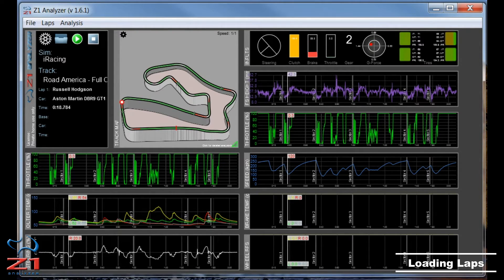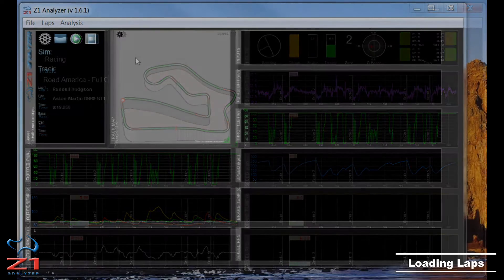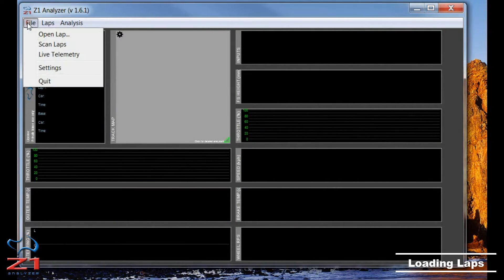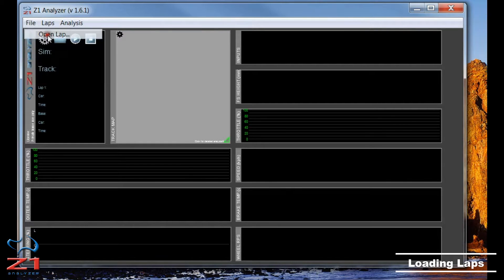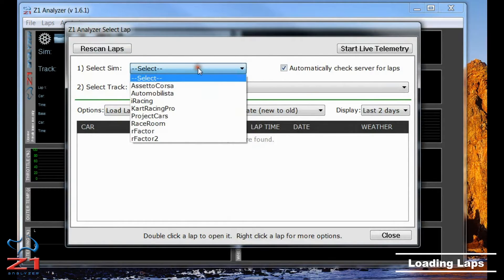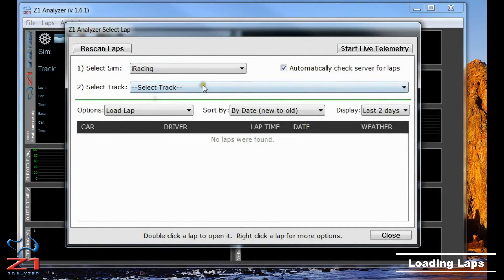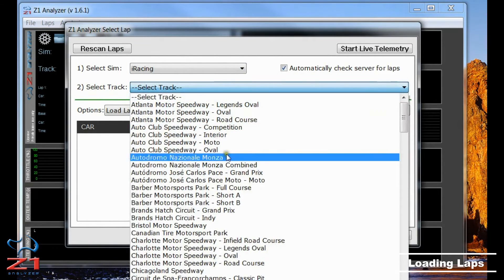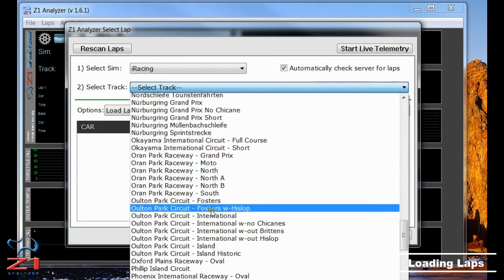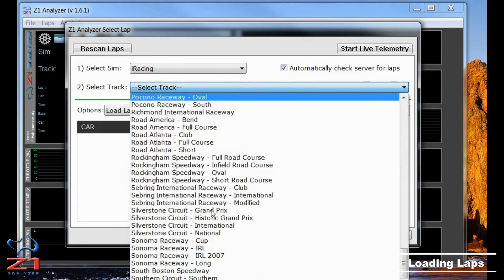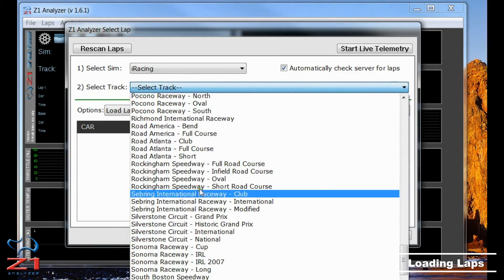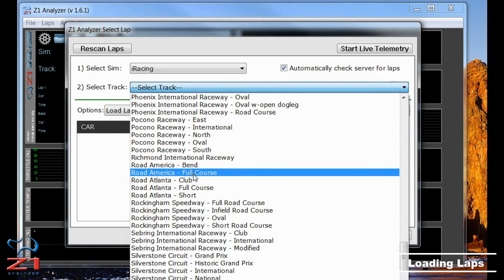To start, I've opened the Z1 Analyzer and I can go to the File menu and choose Open LAP. Now here I have the Select LAP dialog. I can choose MySim, I'm going to choose iRacing, and I can choose my track. I am going to choose Road America, the full course.